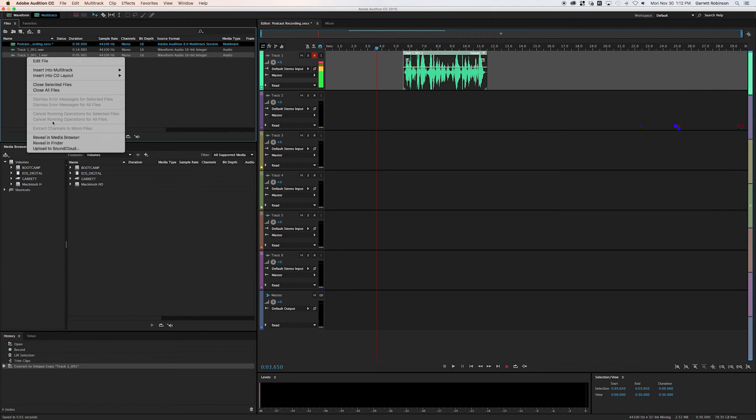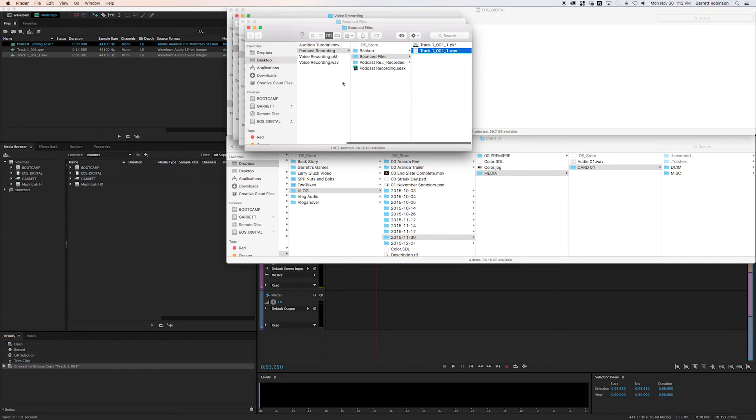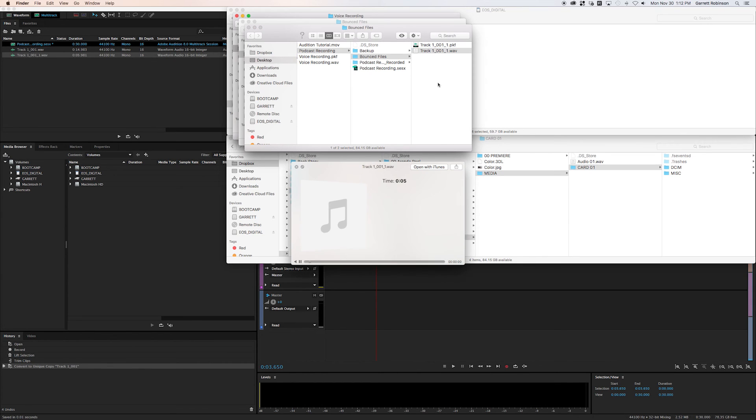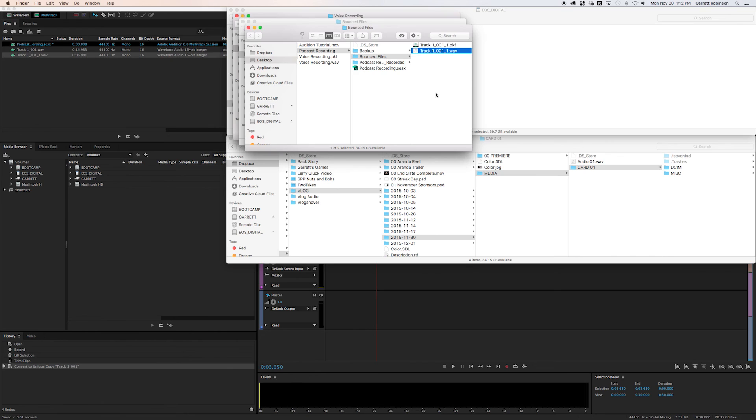So if we right click on this and we say reveal in finder, there it is. There is our corrected file. And if we play it back, we'll hear that there's no intro and there's no outro. There's none of that extra stuff that we recorded. And there it is.